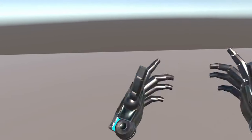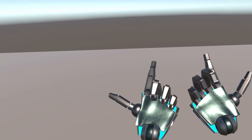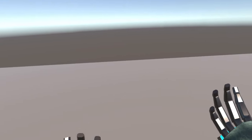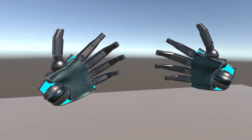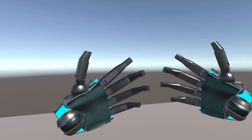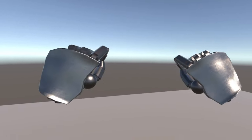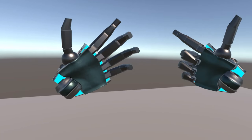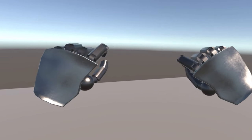Congratulations! We managed to create a VR setup for our game that works with all VR headsets. The coolest thing is this awesome custom Terminator hand, which will look great in the game.